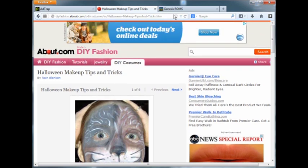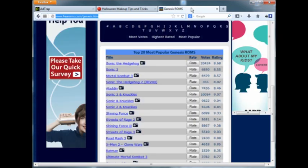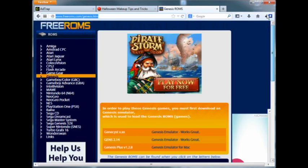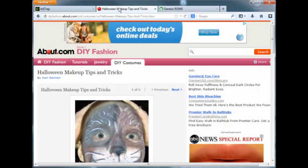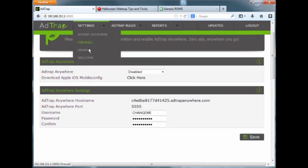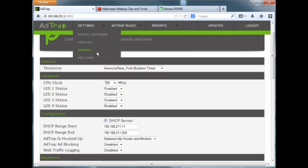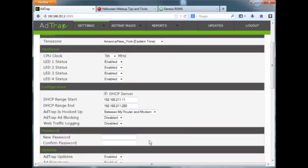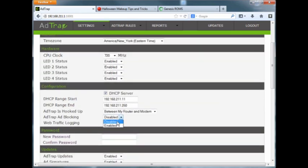This also works with like YouTube and things like that. You'll see skip ads, things like that, skip this video. Okay, so now we'll go ahead, go into our general section and enable the AdTrap.